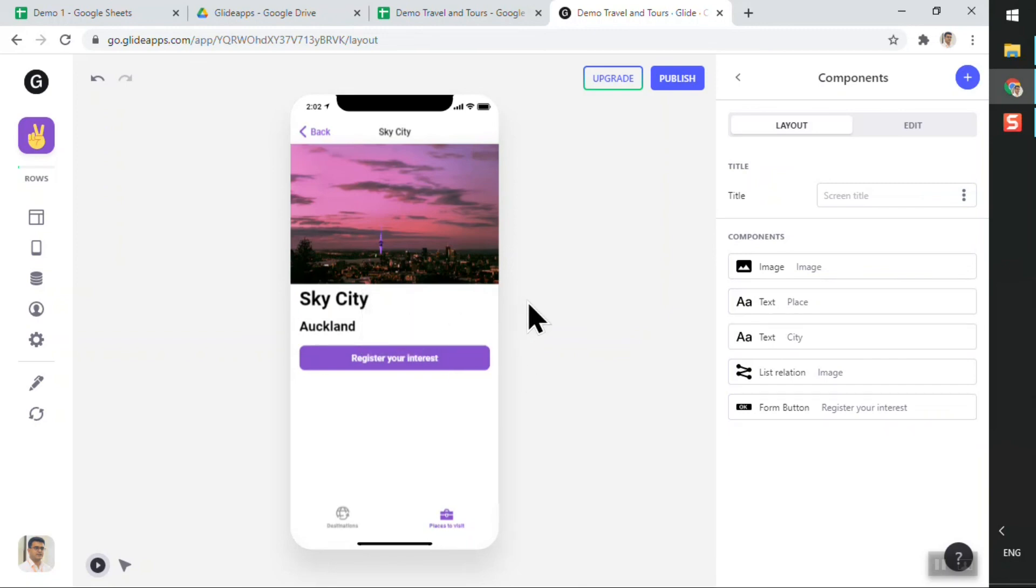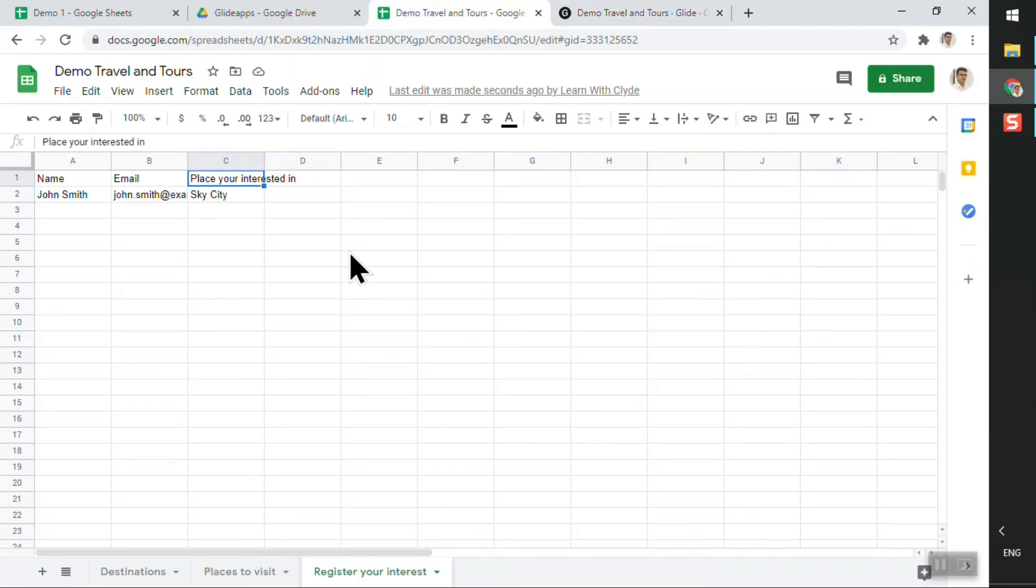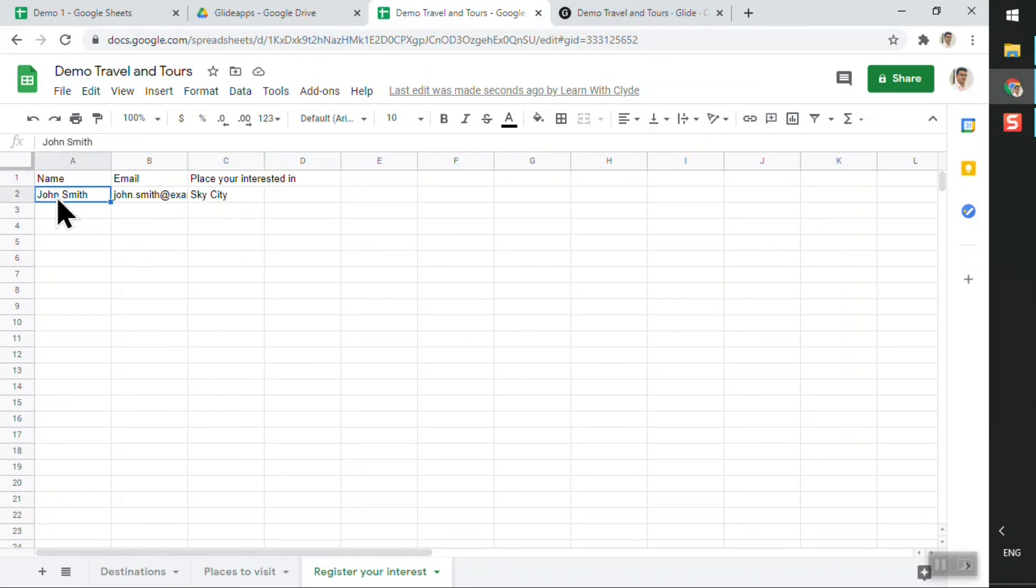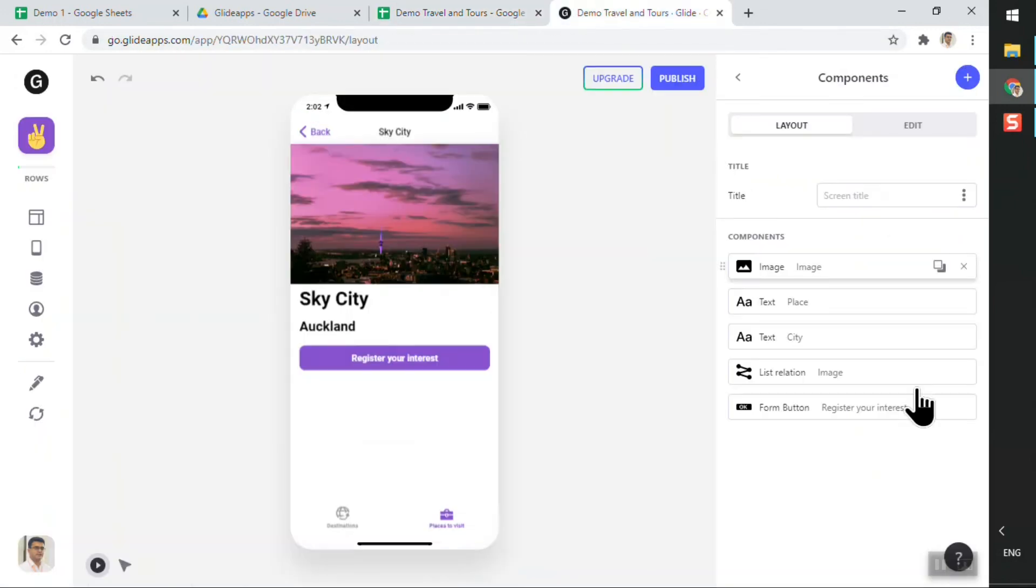Now to view this information, you can always go back to your spreadsheet and see that Glide has automatically populated the information right over here. Amazing. So without writing some fancy code, we were able to develop a form and capture some user information in our spreadsheet.